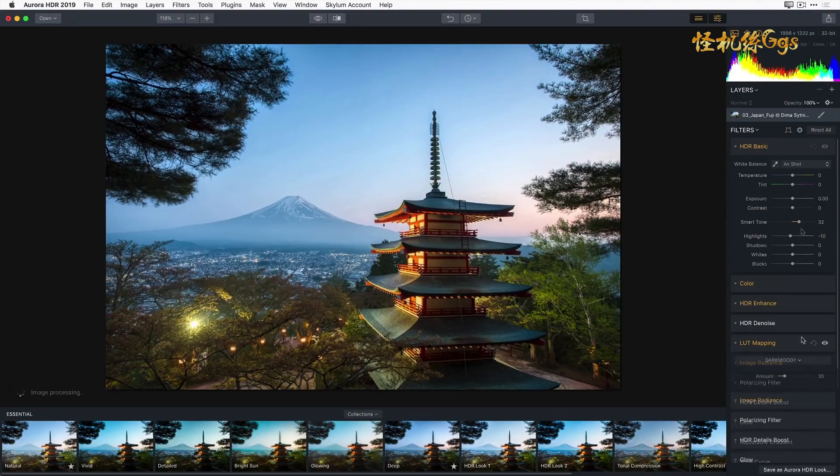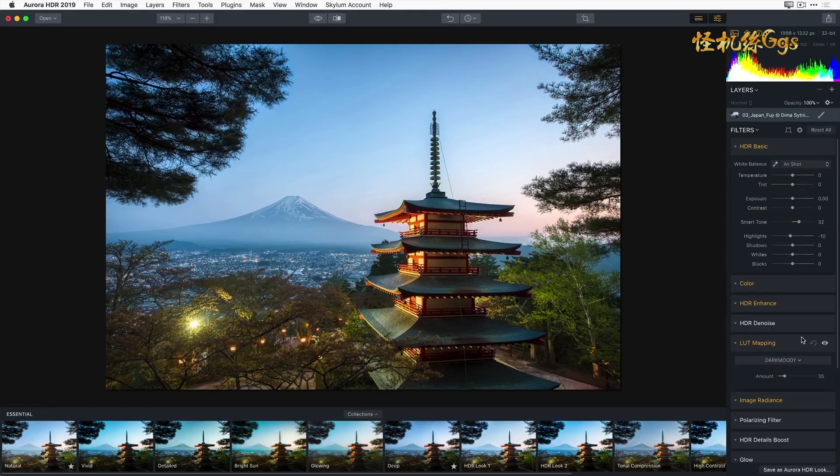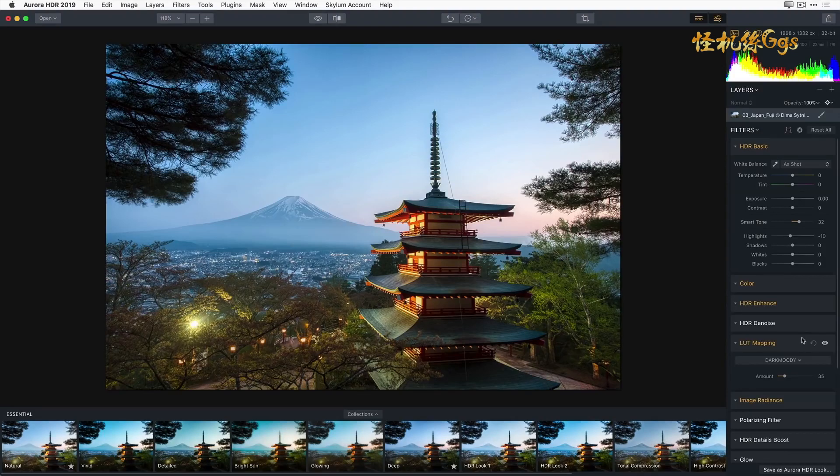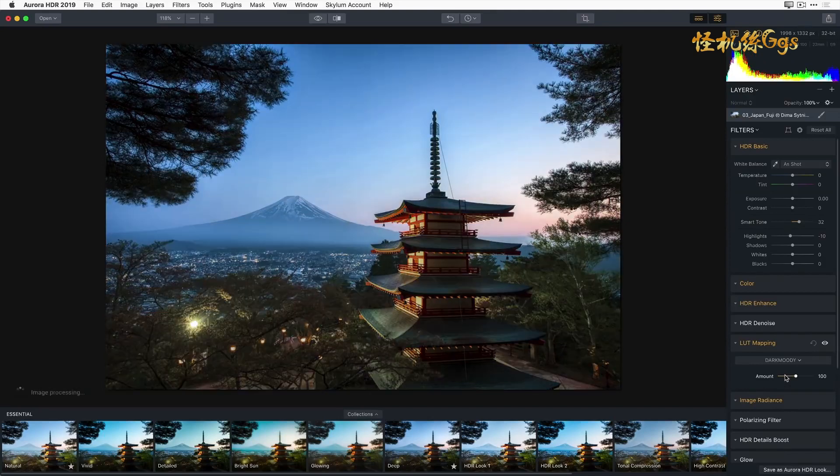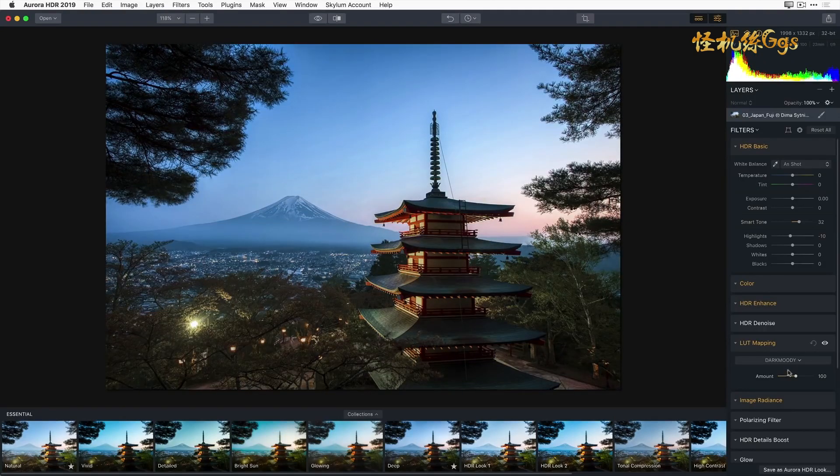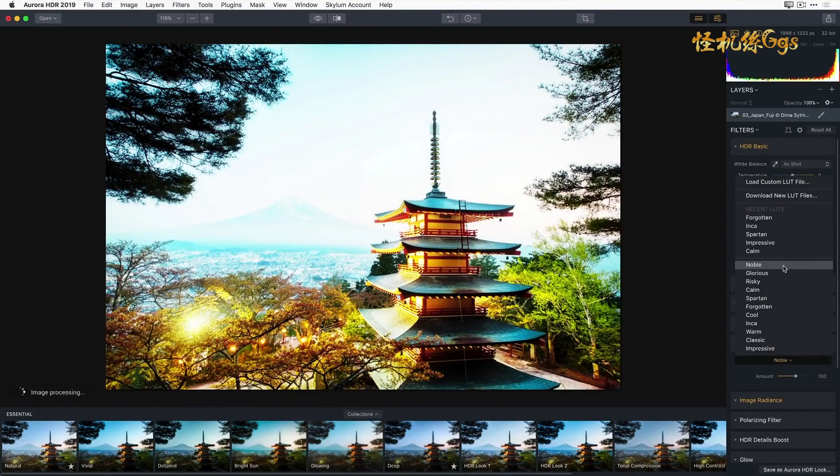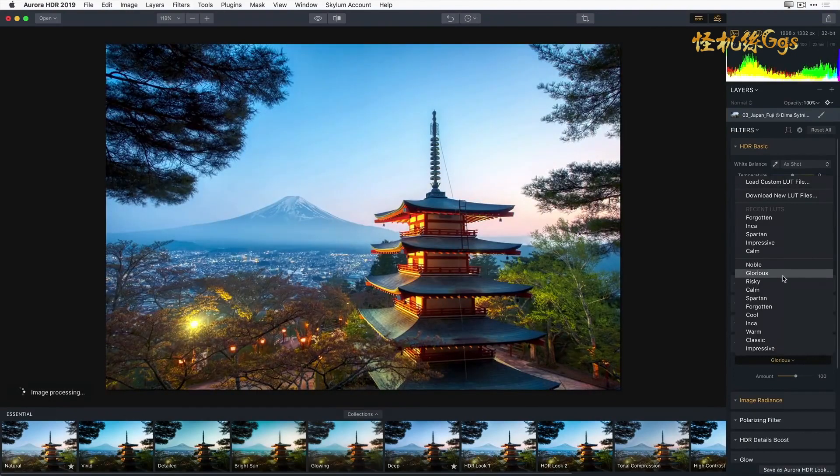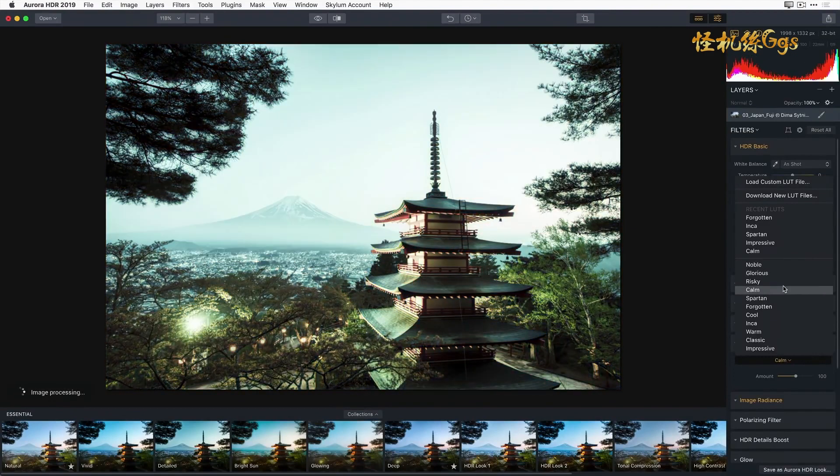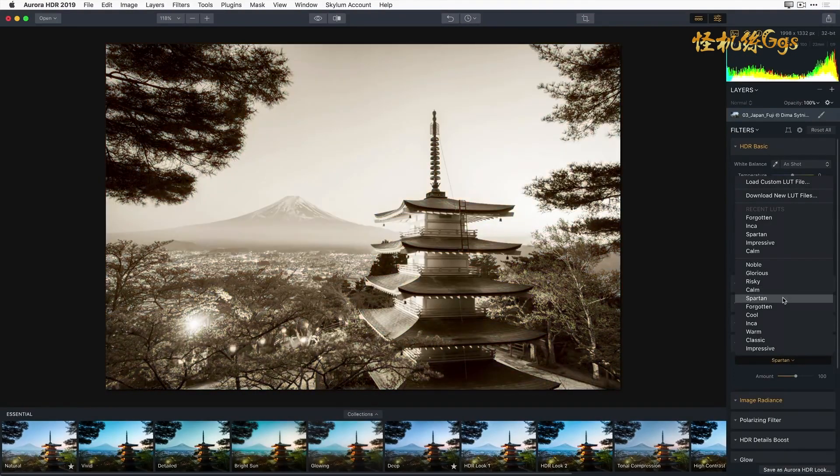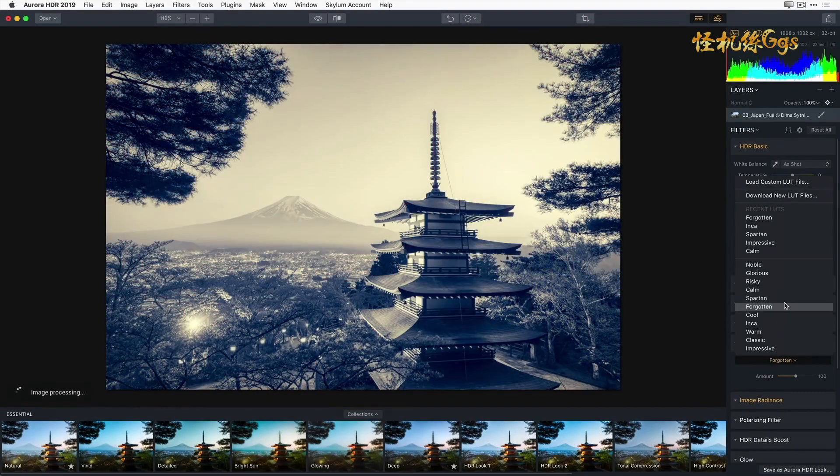The LUT mapping filter is one of those hidden gems that can dramatically enhance and stylize your image. The deep Aurora HDR look has already modified this filter, adding the dark moody LUT at 35%. I'm going to reset the amount slider to 100 by double clicking on the white dot. Now I want to show you that Aurora comes with a bunch of LUTs already in the program. All I need to do is just hover my cursor over the different LUTs to see how they affect my image.